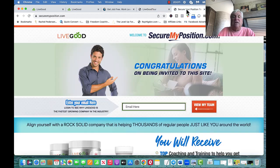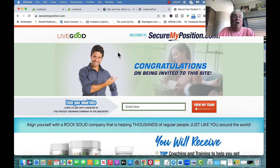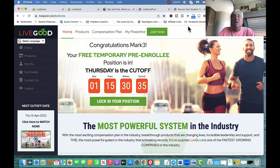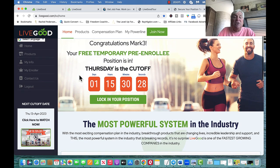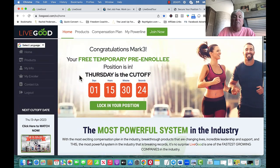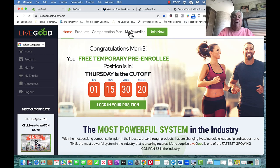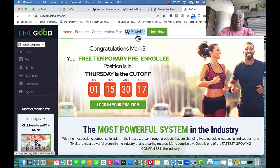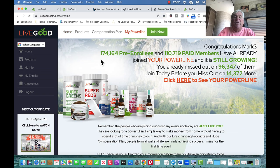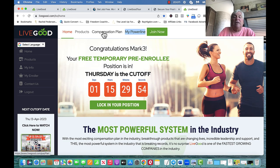If you've already done this, go to securemyposition.com — I'll have the link below. Put in your email and click 'View My Team.' It takes you to a site — this is a dummy site for me called Mark 3 — where you can see what's going on in your business. Here's my power line: since I did this, 174,000 pre-enrollees and 110,000 paid members have already joined my power line. I missed out on 96,347 — it's unbelievable how fast it's growing.